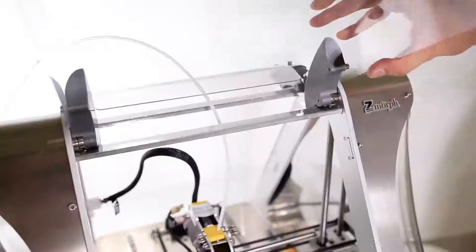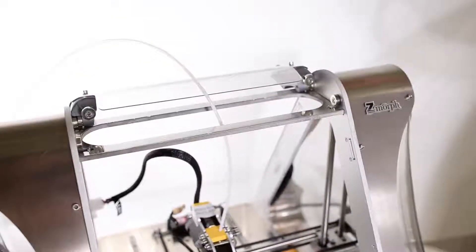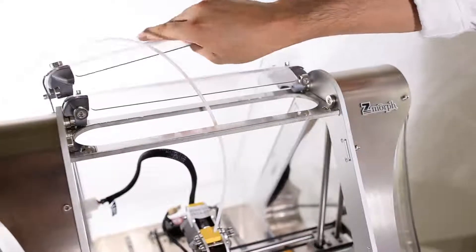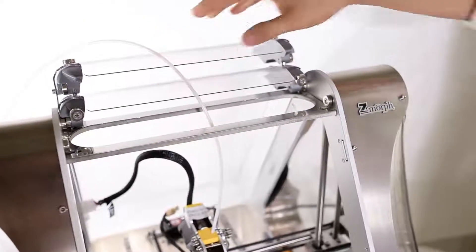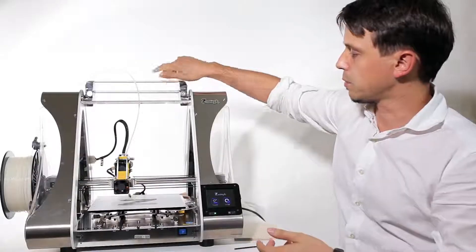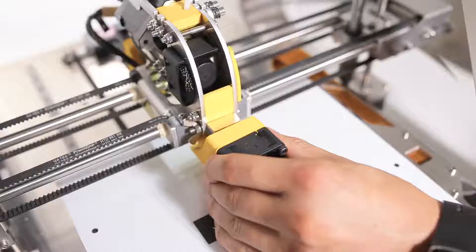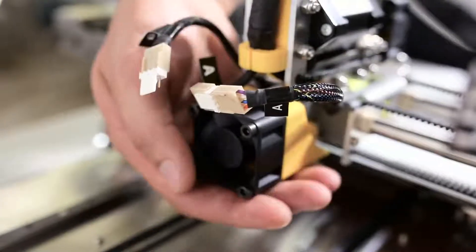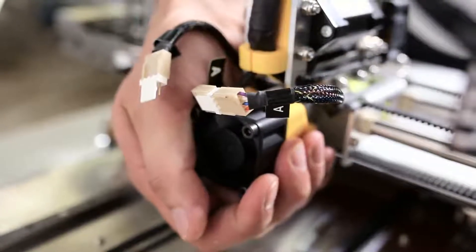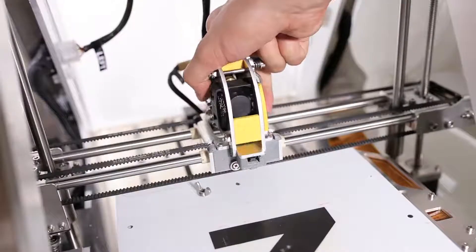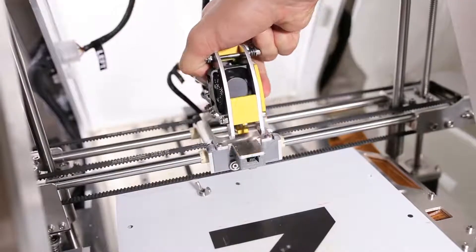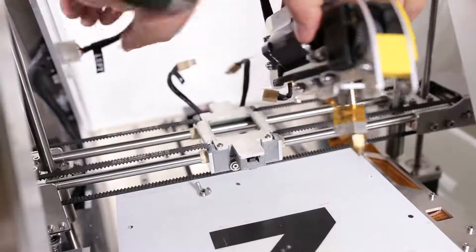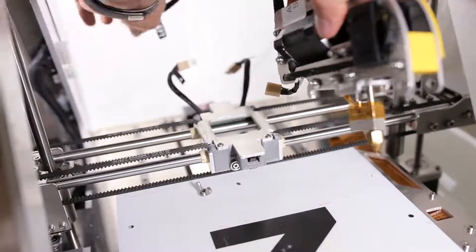I'll start with removing the cover. That's not going to be required at the moment. I also need to remove the fans and the extruder. That's all quite easy to do.